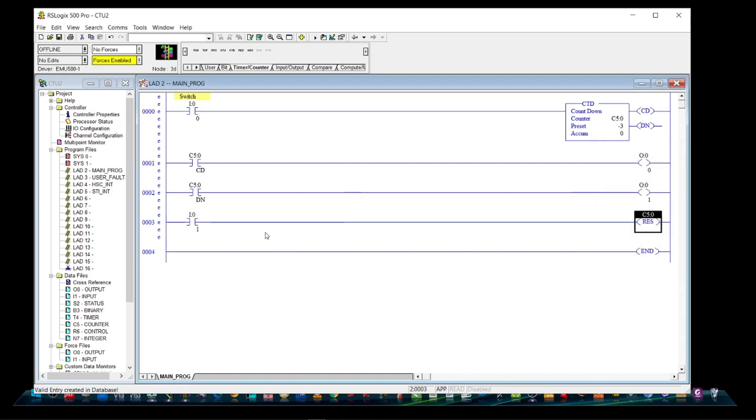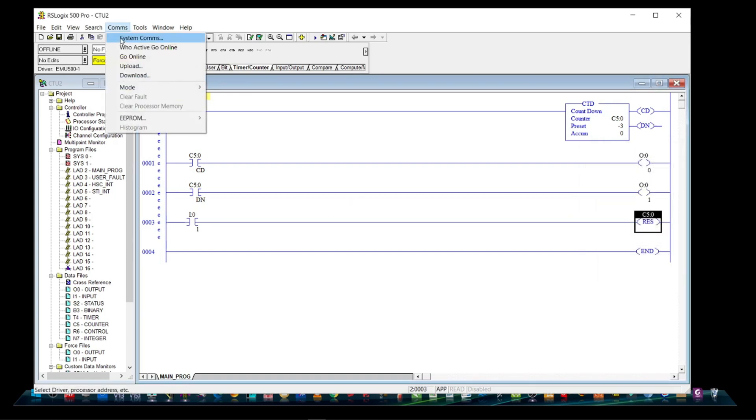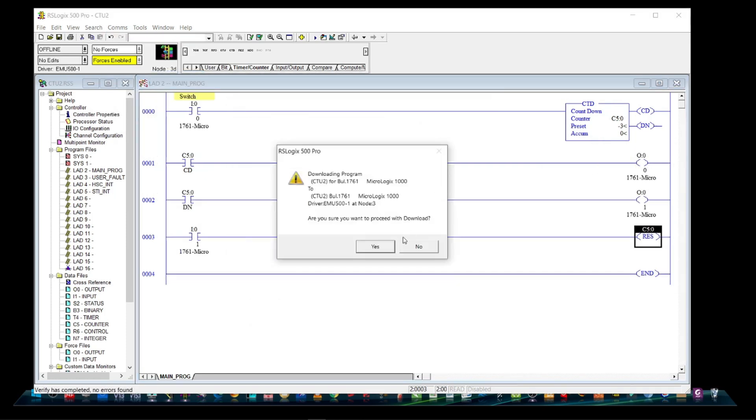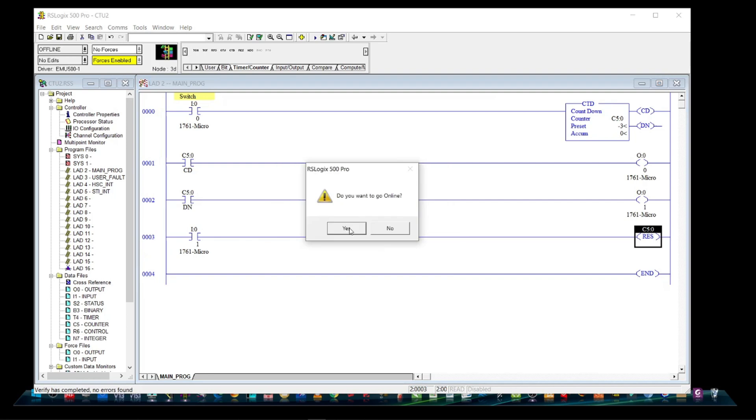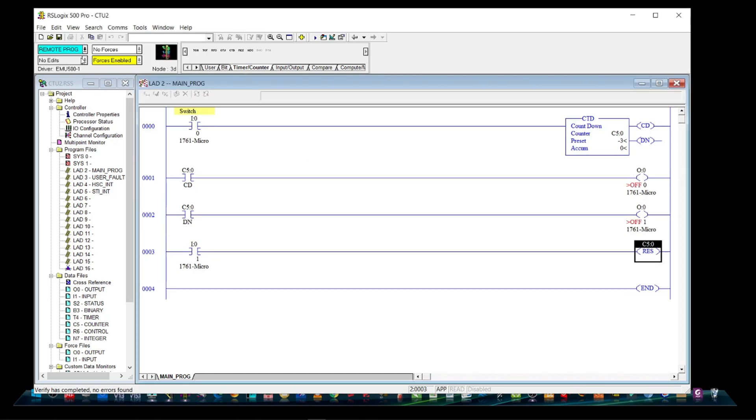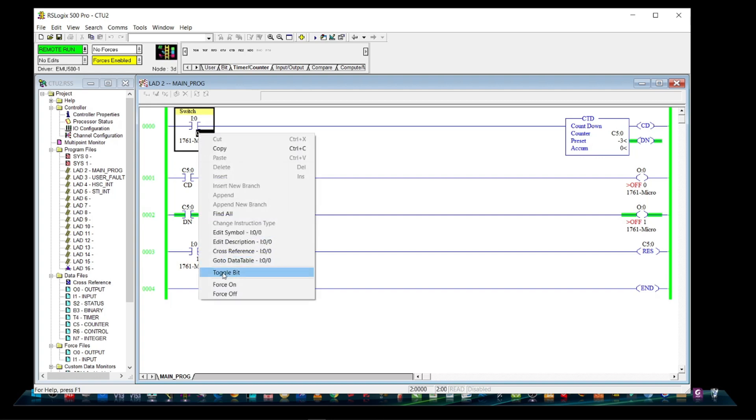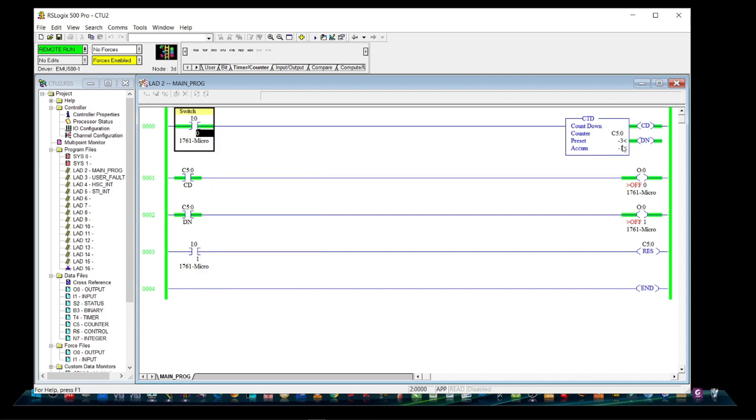Let's download the program and simulate. As you notice, counter down bit is already energized. Let's toggle on the switch. Count down energizes, and an accumulated value of negative 1.